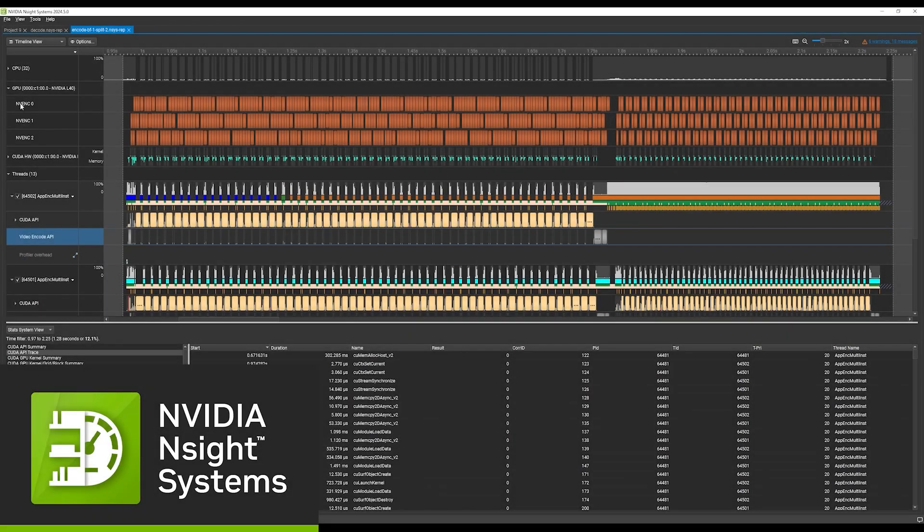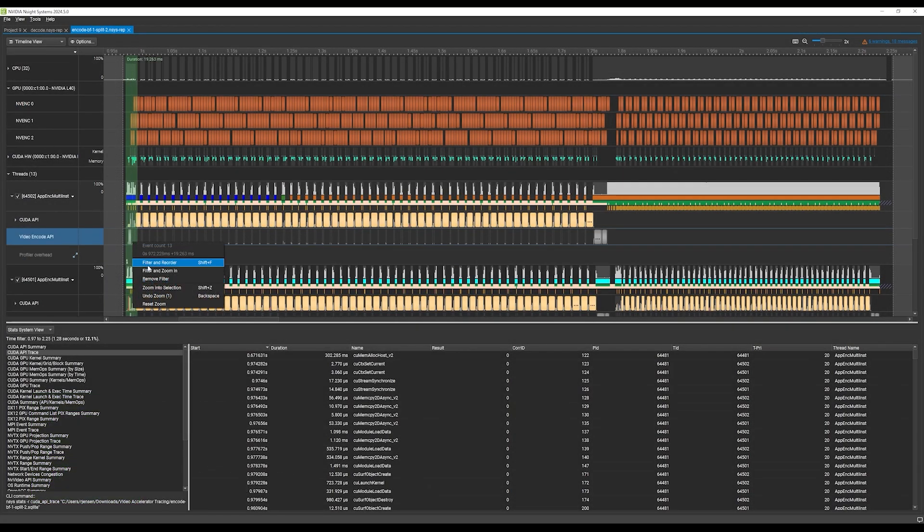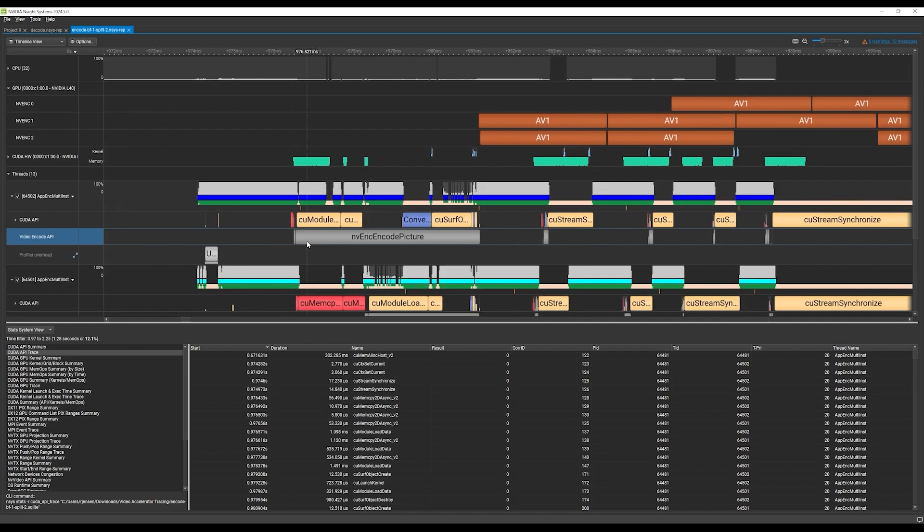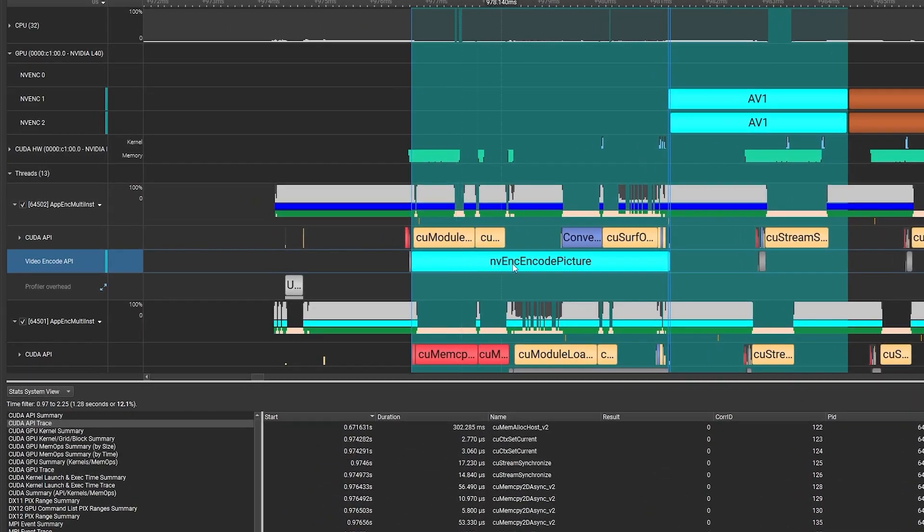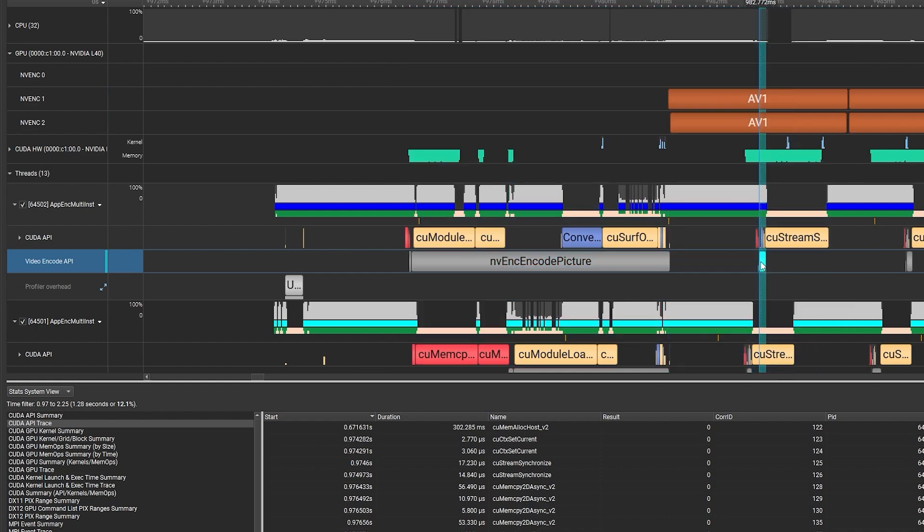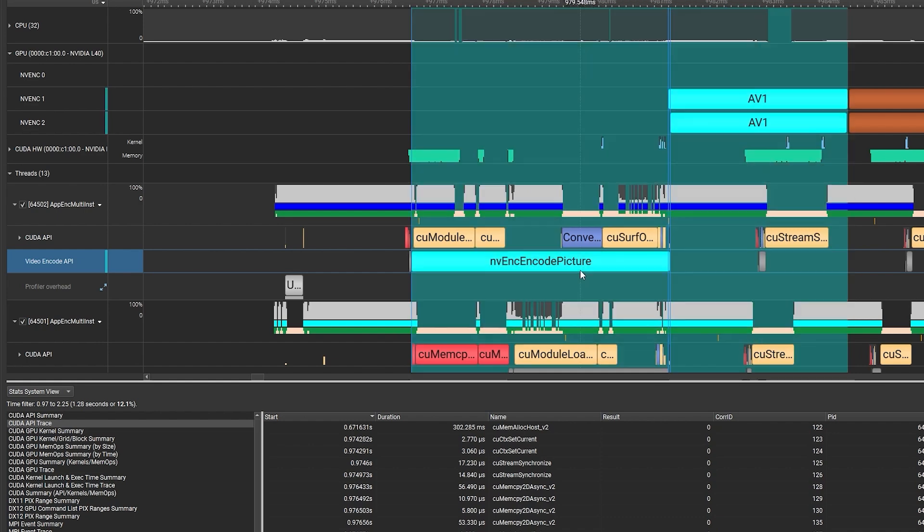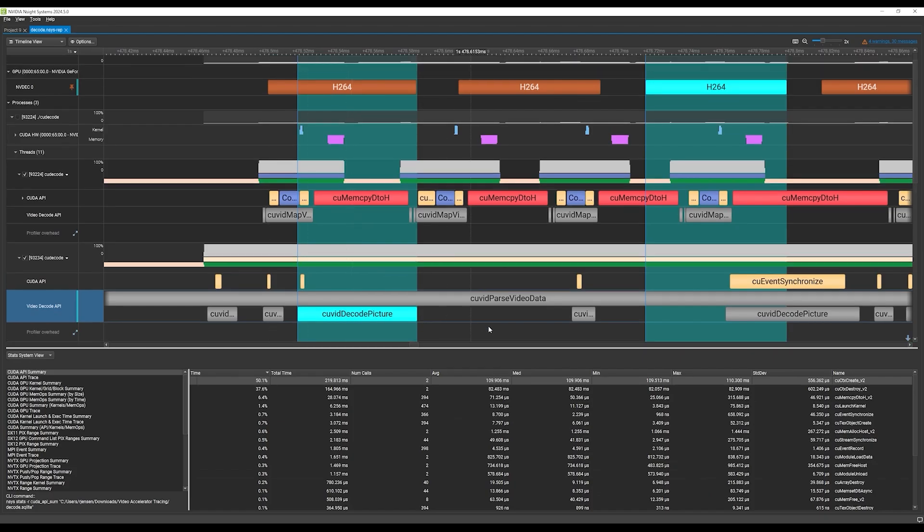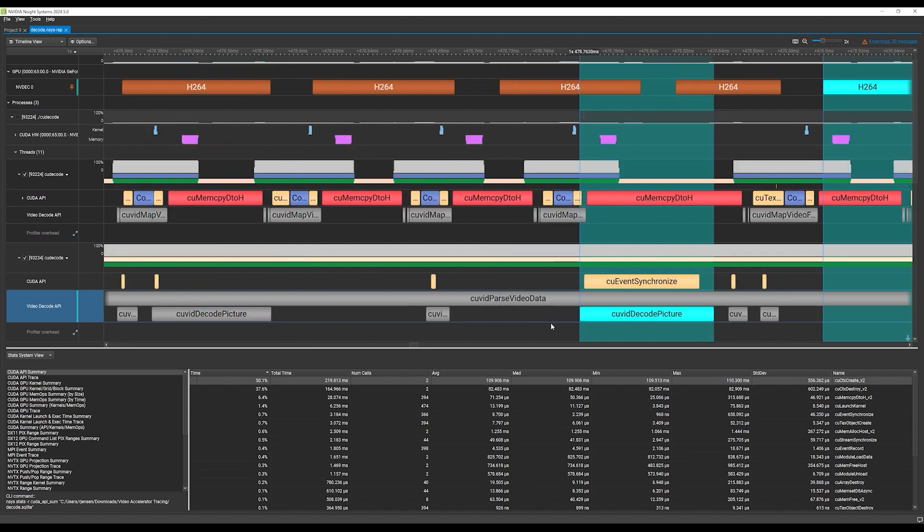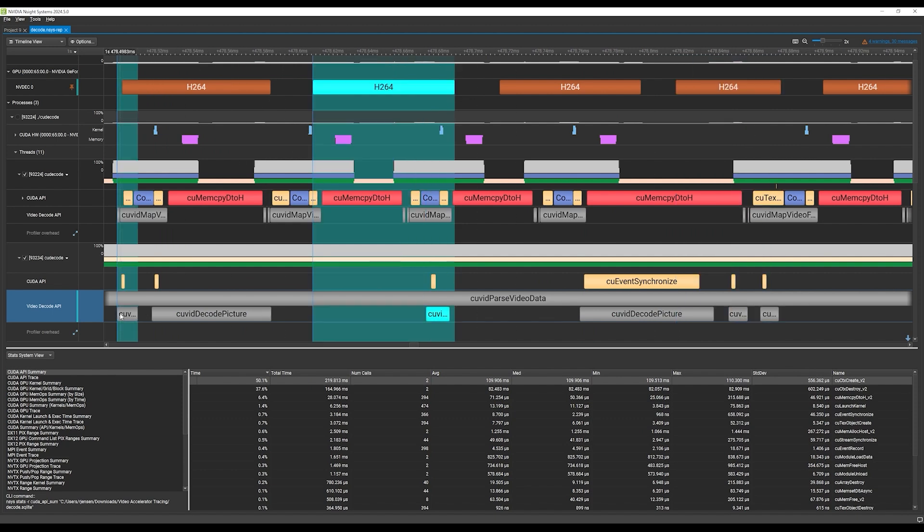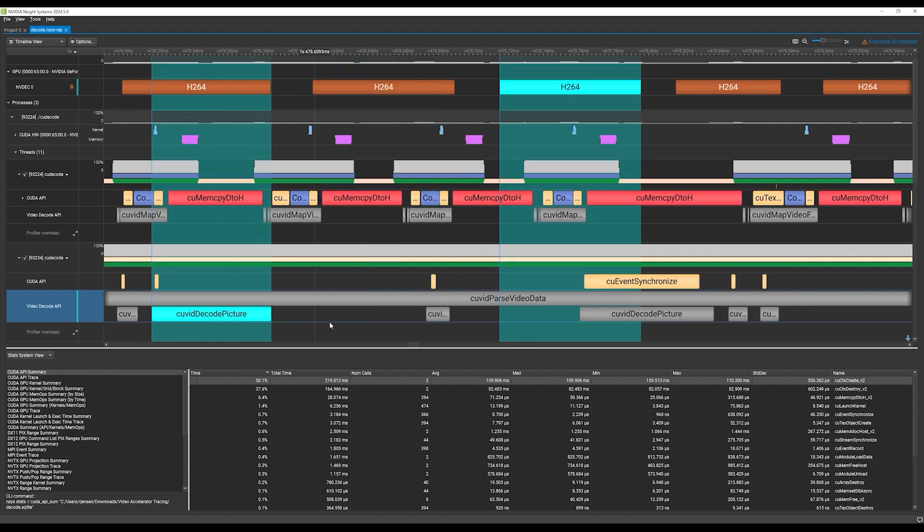Nsight Systems is our system profiler for visually inspecting and diagnosing performance on a system-wide scale. In Nsight Systems, we've significantly improved performance tracing for video accelerators, like NV Encoder and NV Decoder, the components on the GPU that accelerate encoding and decoding video. Video accelerator events are plotted on the timeline, and you can now correlate them with the API calls that submit workloads to them. Clicking on an API or workload trace will highlight all correlated events.